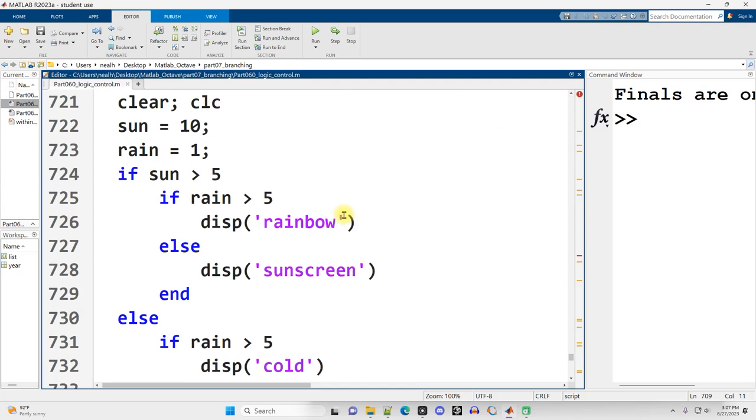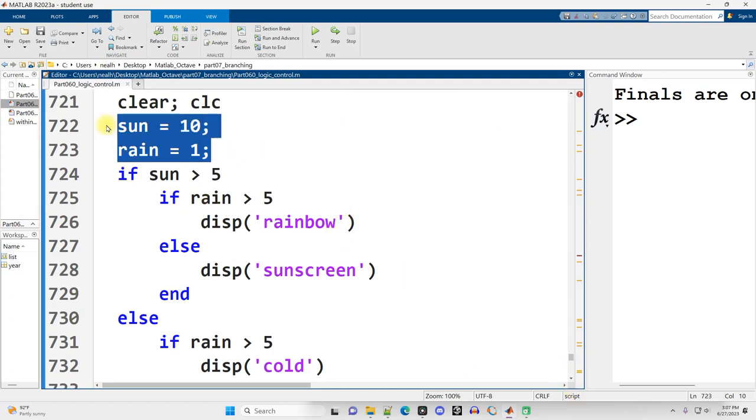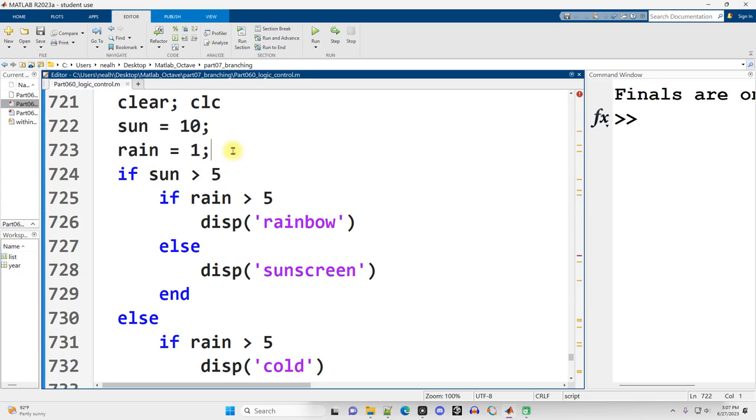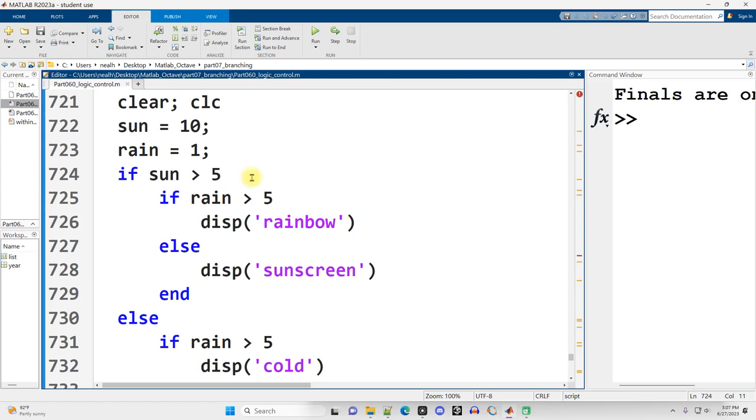So it's totally possible and perfectly normal to nest if statements or other control structures inside of each other. Here I've got a very simple, contrived example. I've got two variables, sun and rain, and the idea is that five is sort of a cutoff between a lot of sun or rain and not a lot of sun or rain.